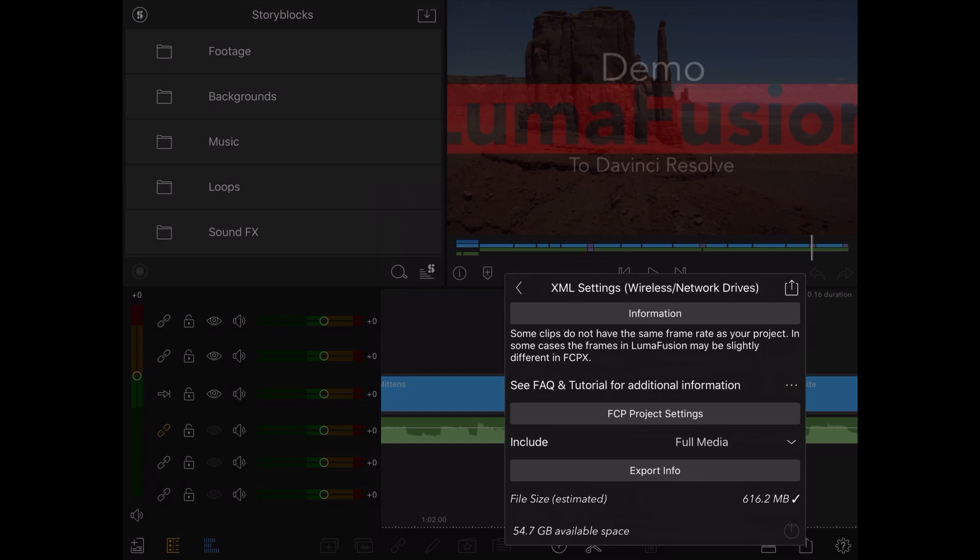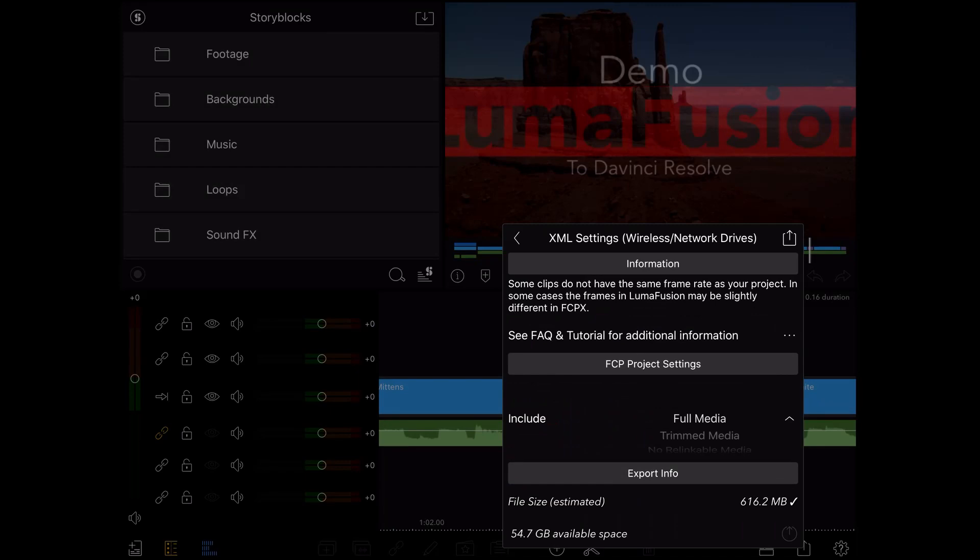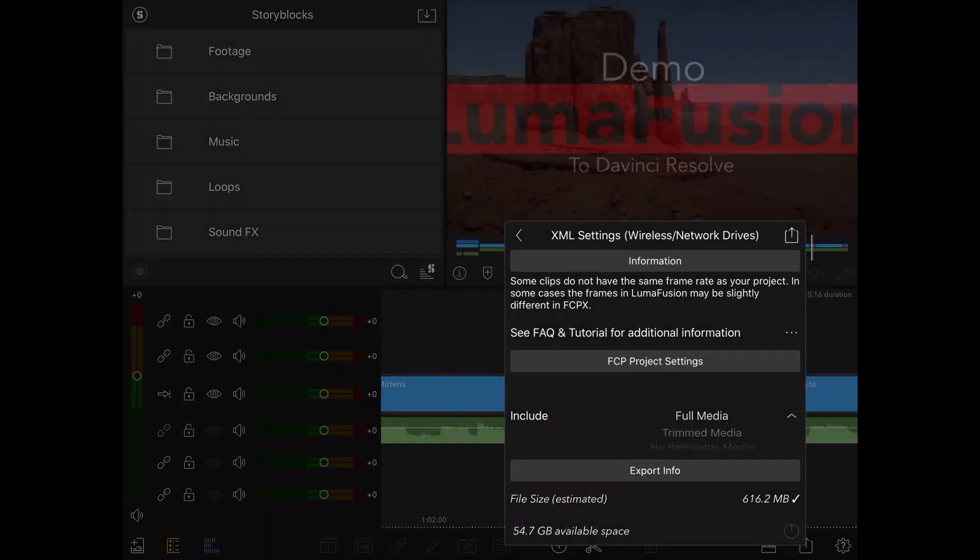After selecting your export location, you now have the option for the type of export. In the FCP project settings area, you can see it's set to full media. This will create a zip file that includes the XML file along with all the media you use in your project.